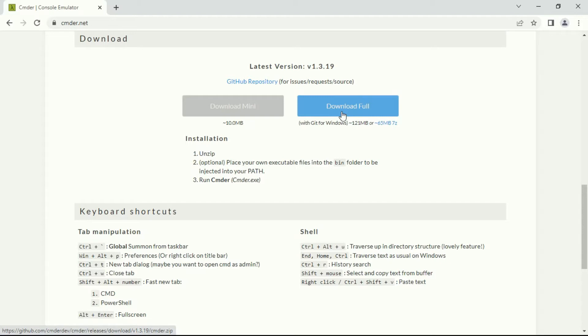To keep it simple: if you're a developer and want support for Unix commands, or if you have Git previously installed on your machine, you can install the minimal version. But if you don't have it, you can go with the full version which comes with Git by default. Let's just download it.